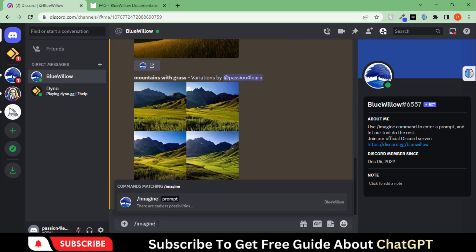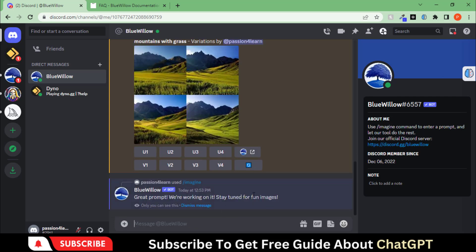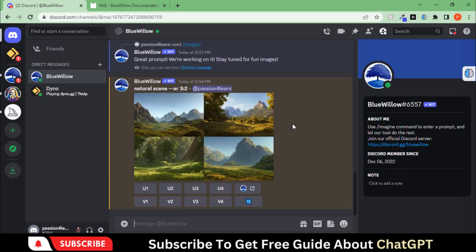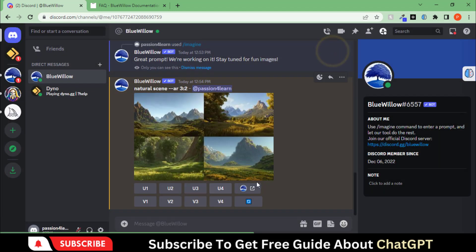Let's try more images. This time we will put the aspect ratio. Here you can see the art generated by this tool. I'm just putting simple and basic prompts. You can use advanced prompts by using chat GPT. Let's upscale this image.